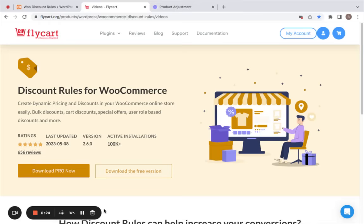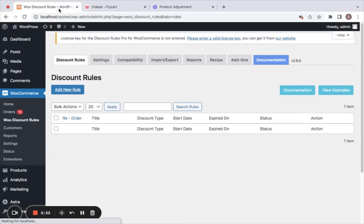The Discount Rules plugin is an amazing plugin which helps you conveniently set different types of discounts across your store. Plus, it's very easy to use — you'll see why. Let's go to the WordPress dashboard after you successfully install the plugin.